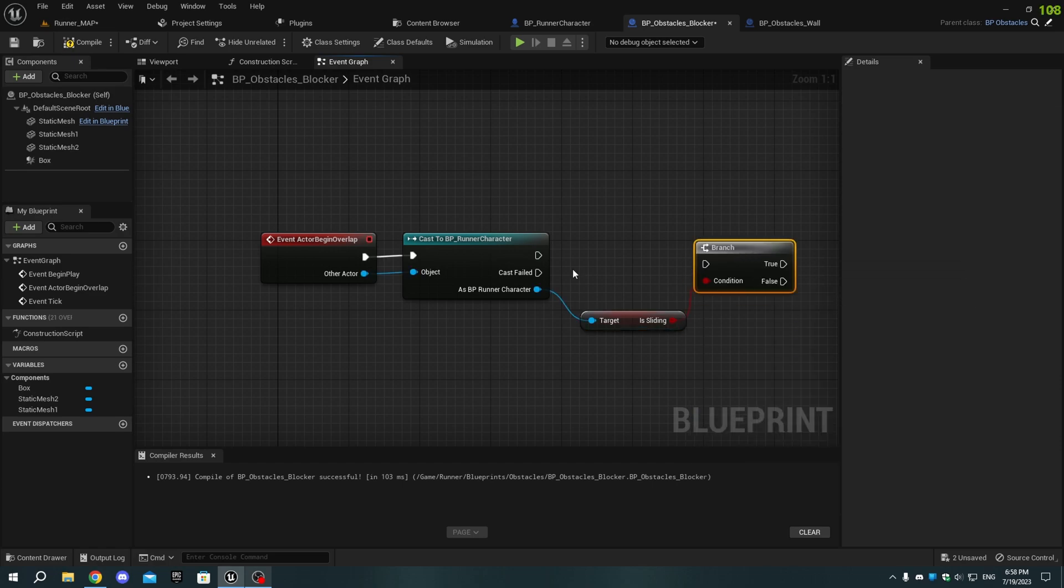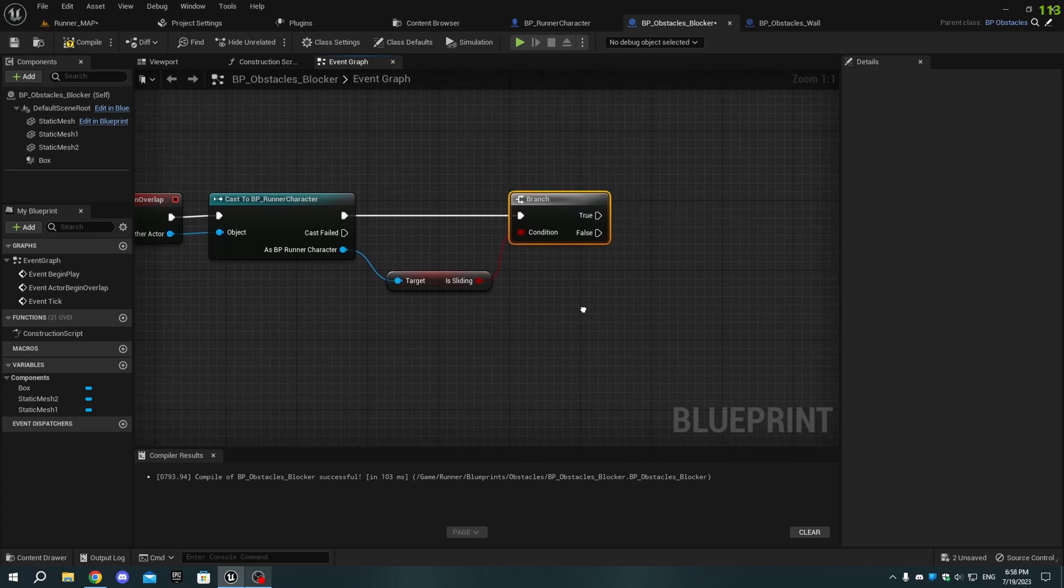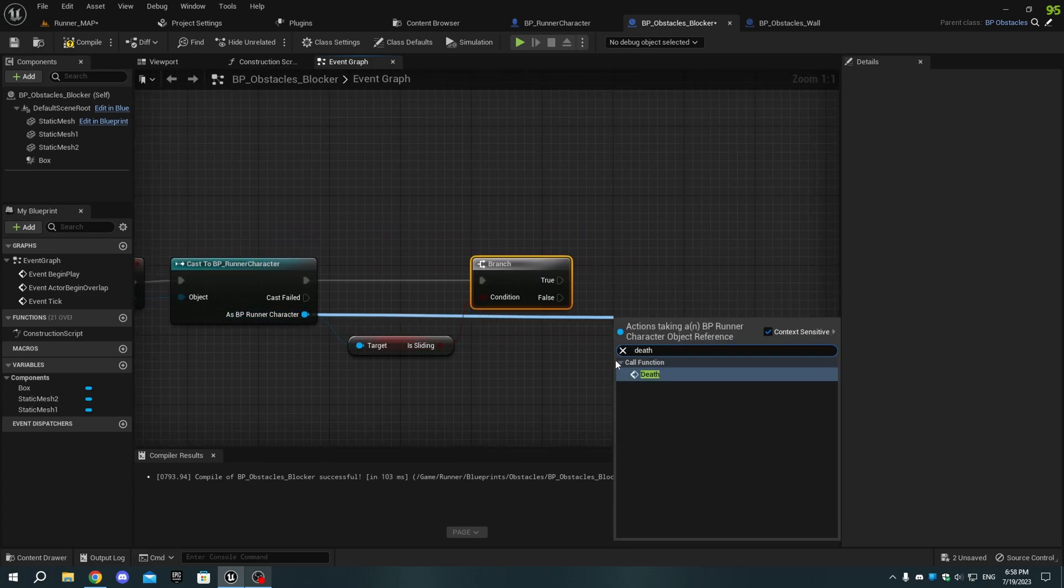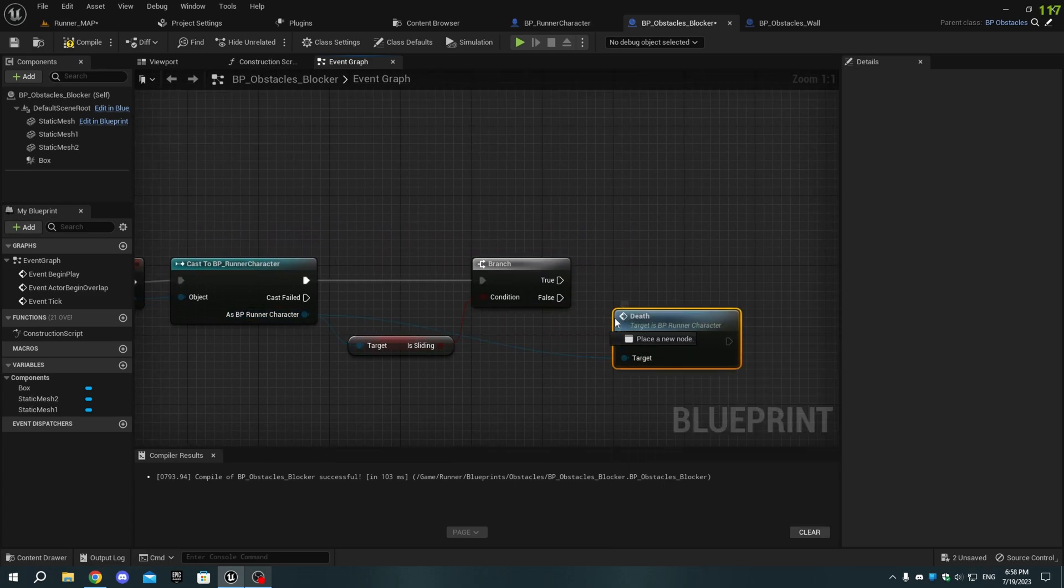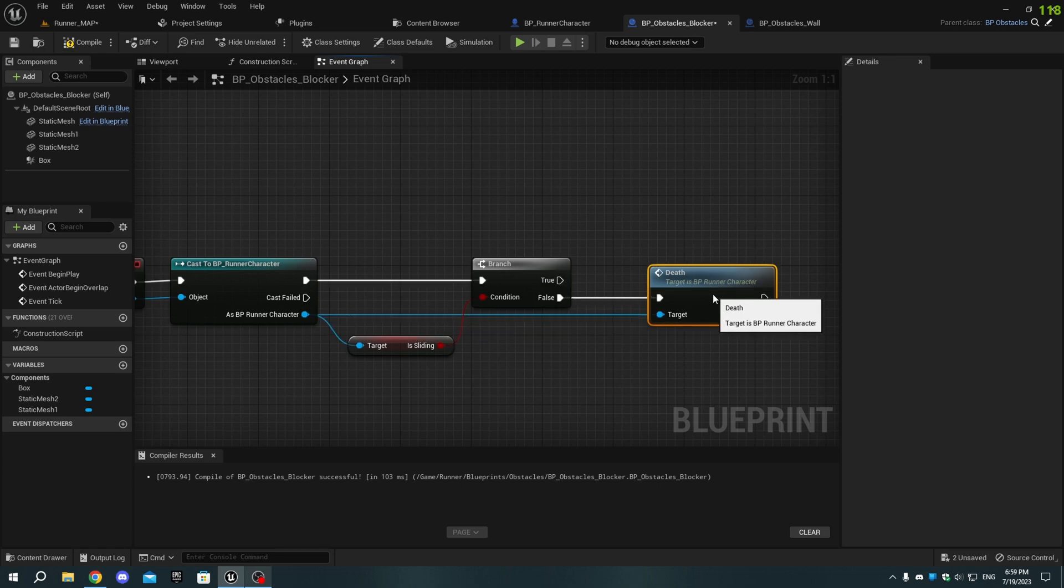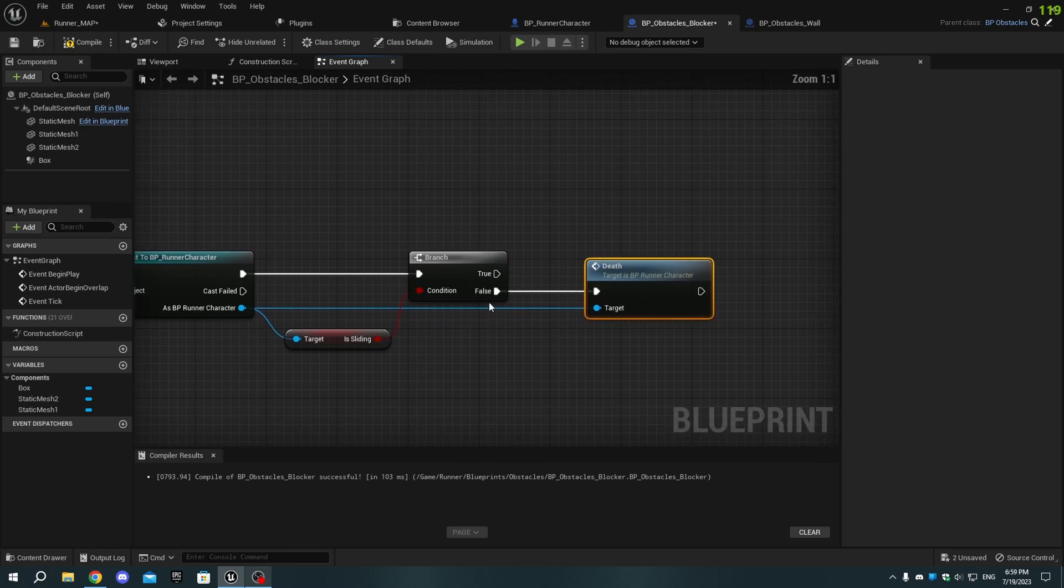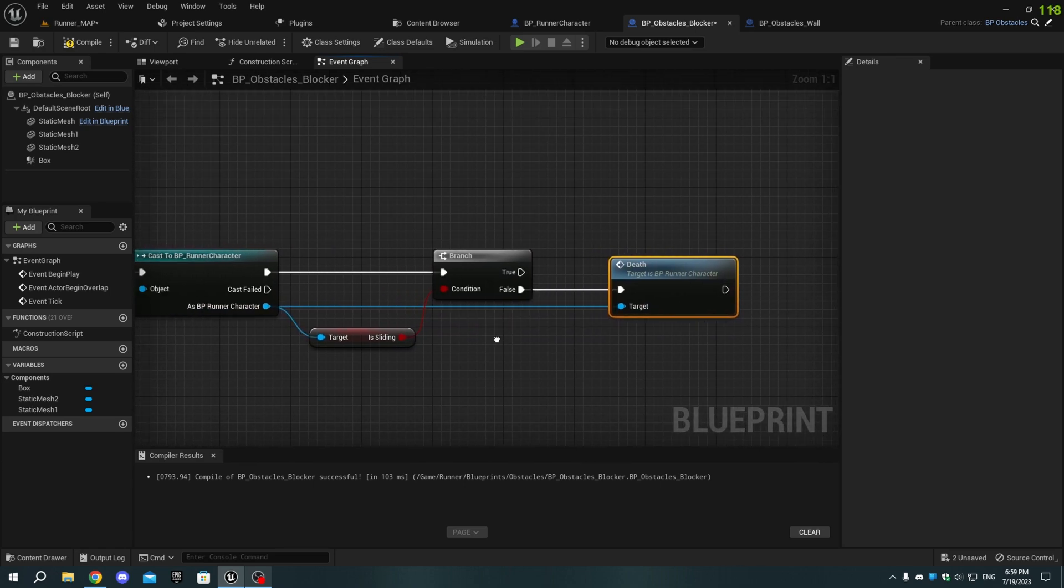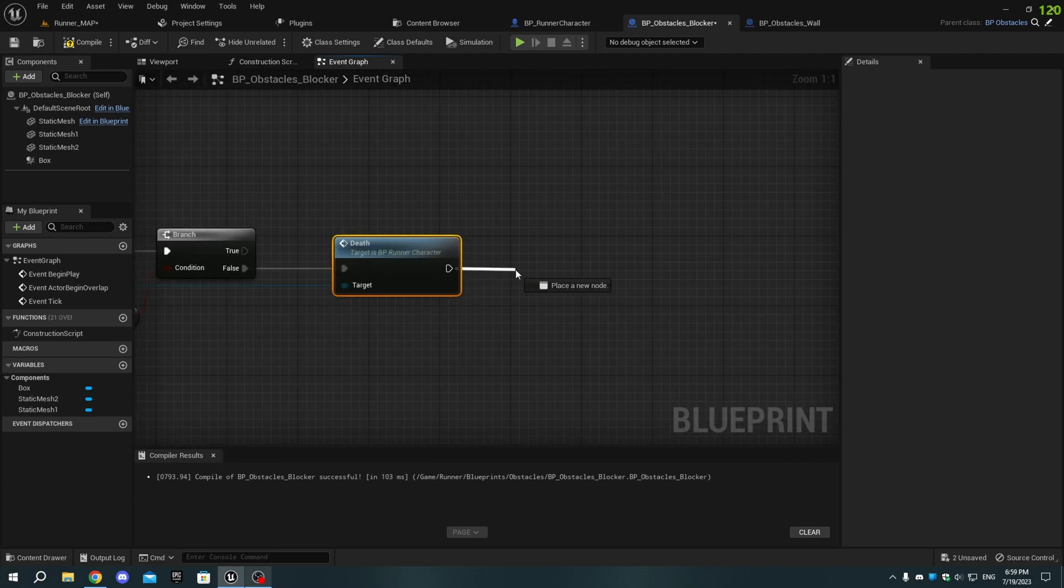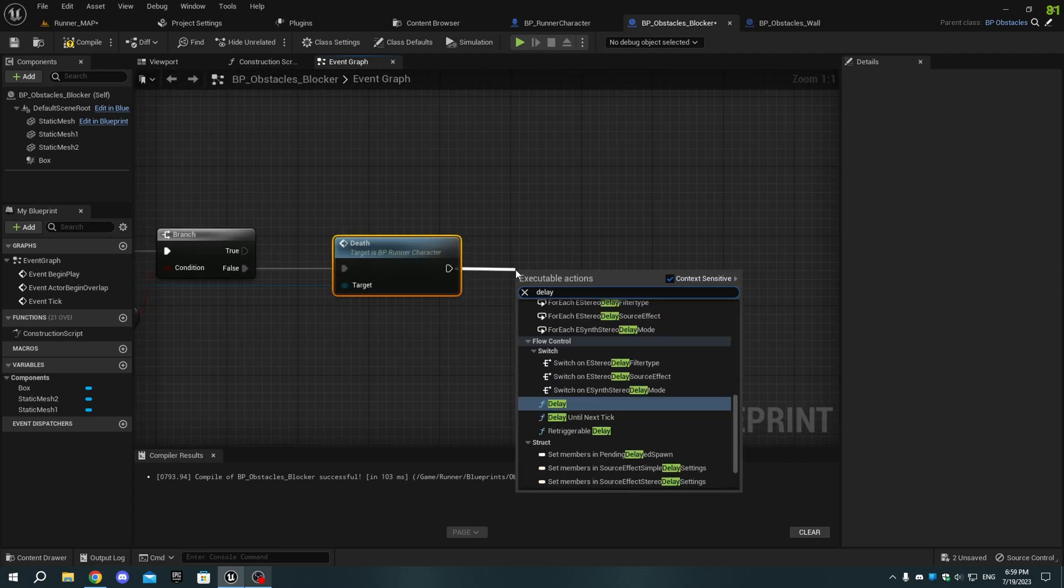Add the Death function as Runner character, and connect it to the False pin of the Branch node. Then, add a Delay node, and set the value to 1 second. After that, add a Set Game Paused node, and tick it.